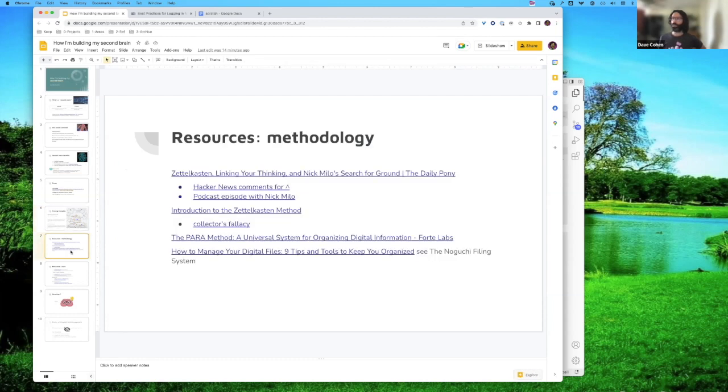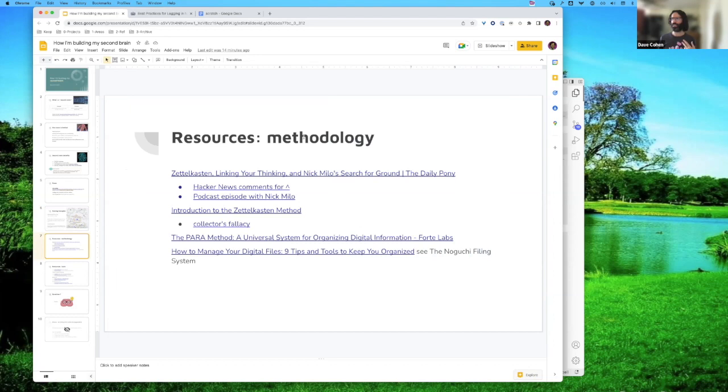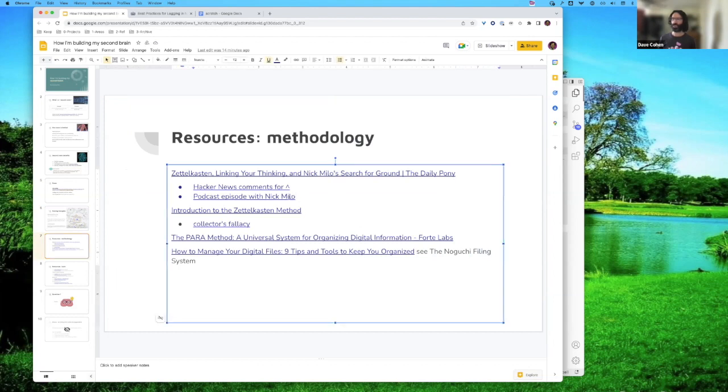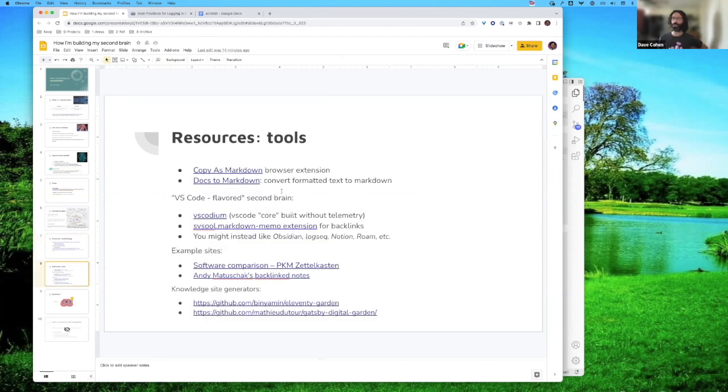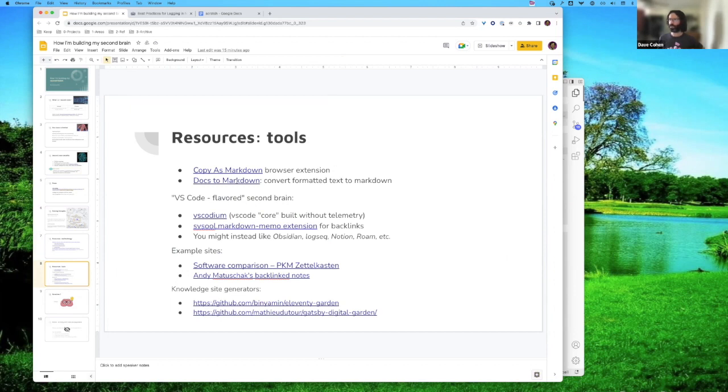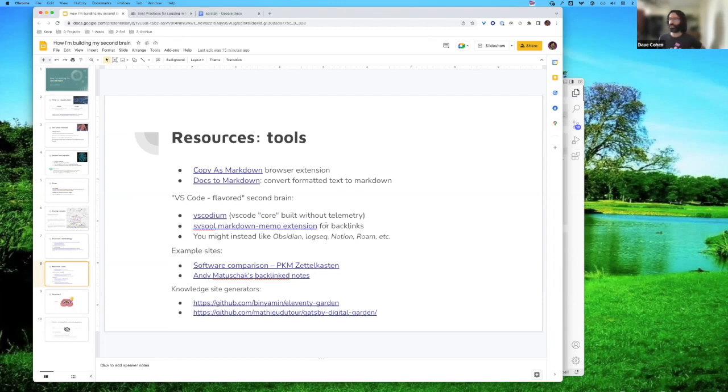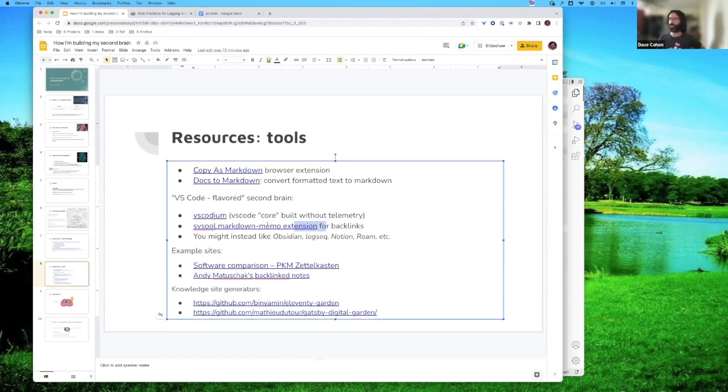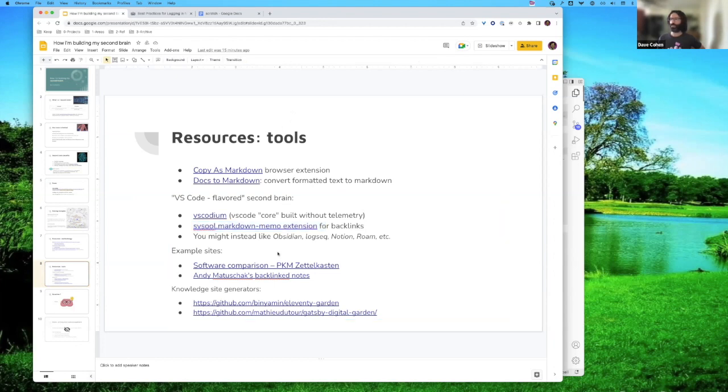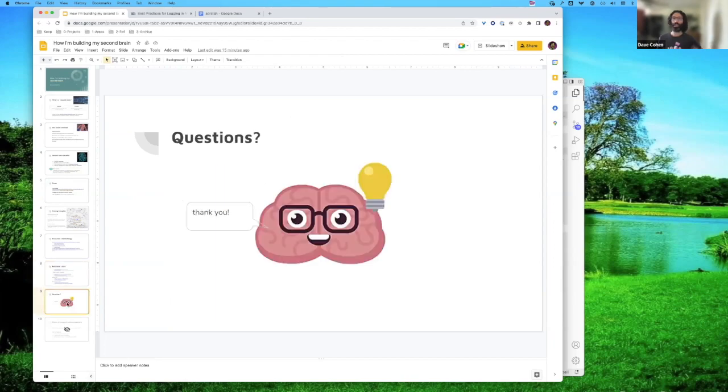So I want to leave you with a lot of resources. If you're interested in this, this first slide is all about methodology, not necessarily tools. So I started with Zettelcasting. This podcast episode is great if you want to just hear someone talk about it and their motivations. Lots of other thoughts on organizing files and then tools. So everything I was using today. So the copy as Markdown browser extension, the docs to Markdown extension for Google Docs. I'm actually using VS Codium, which is kind of interesting in itself. Check that out. This is the extension that has changed my life, etc, etc, etc. Any questions?